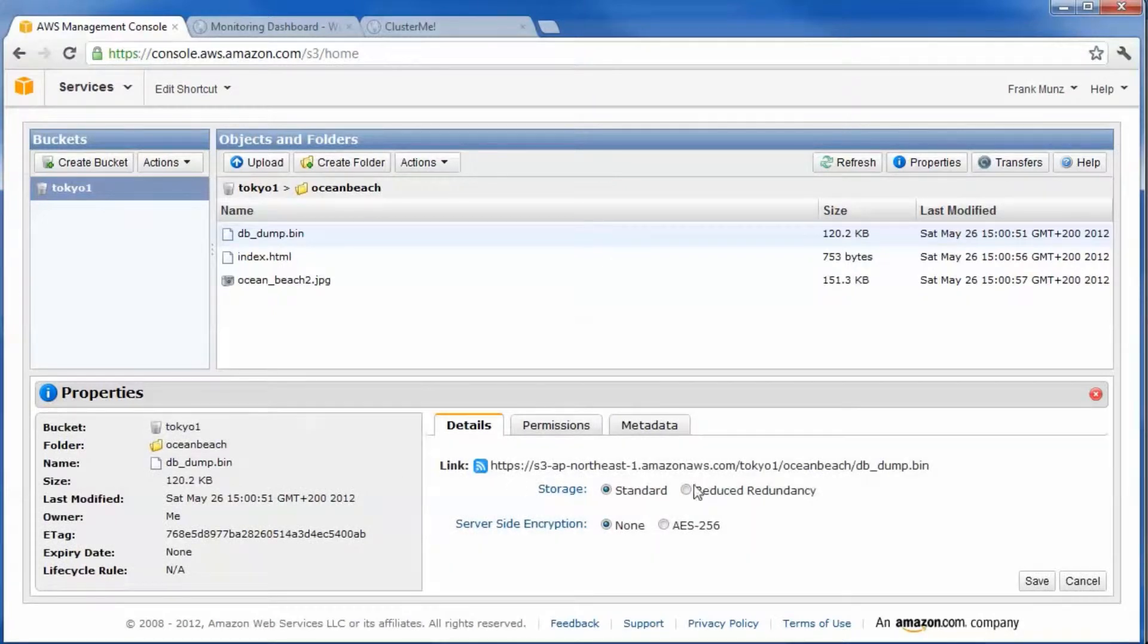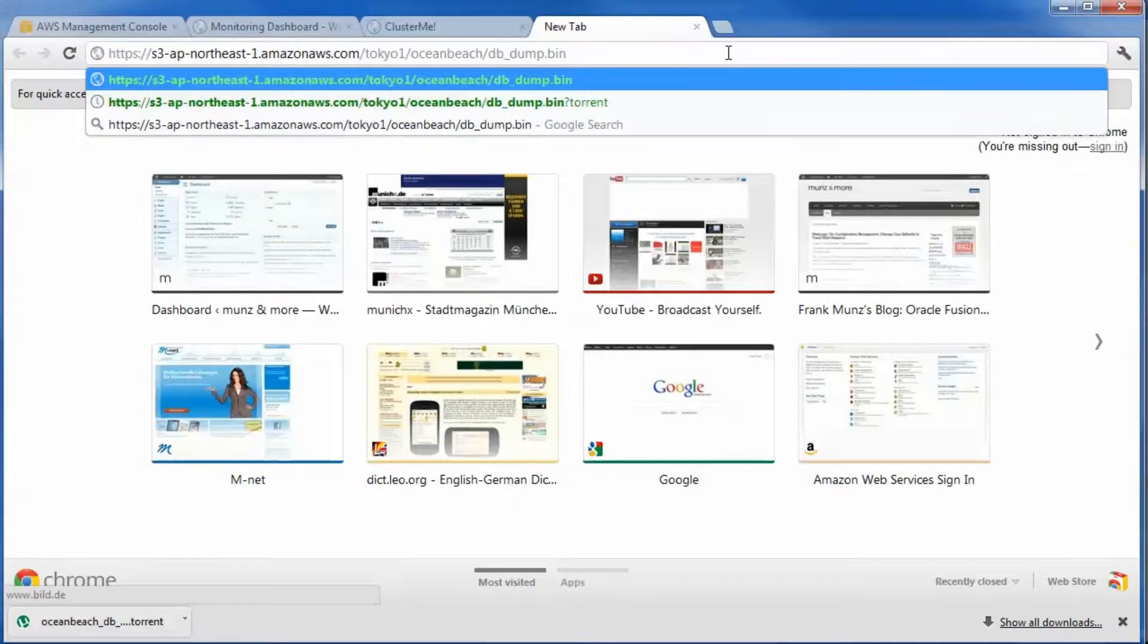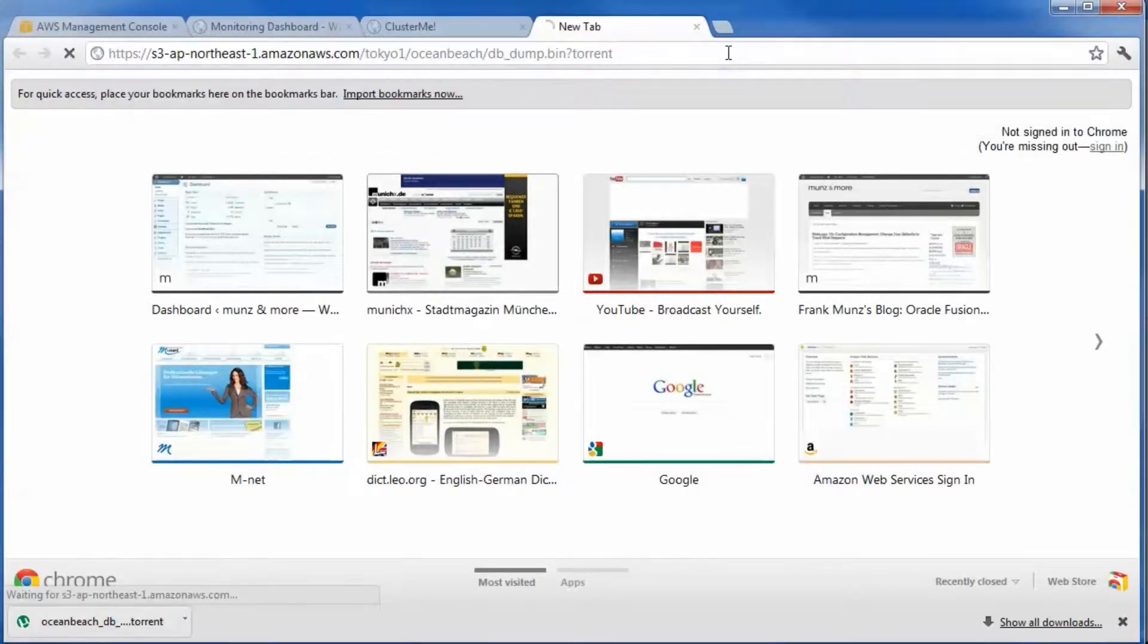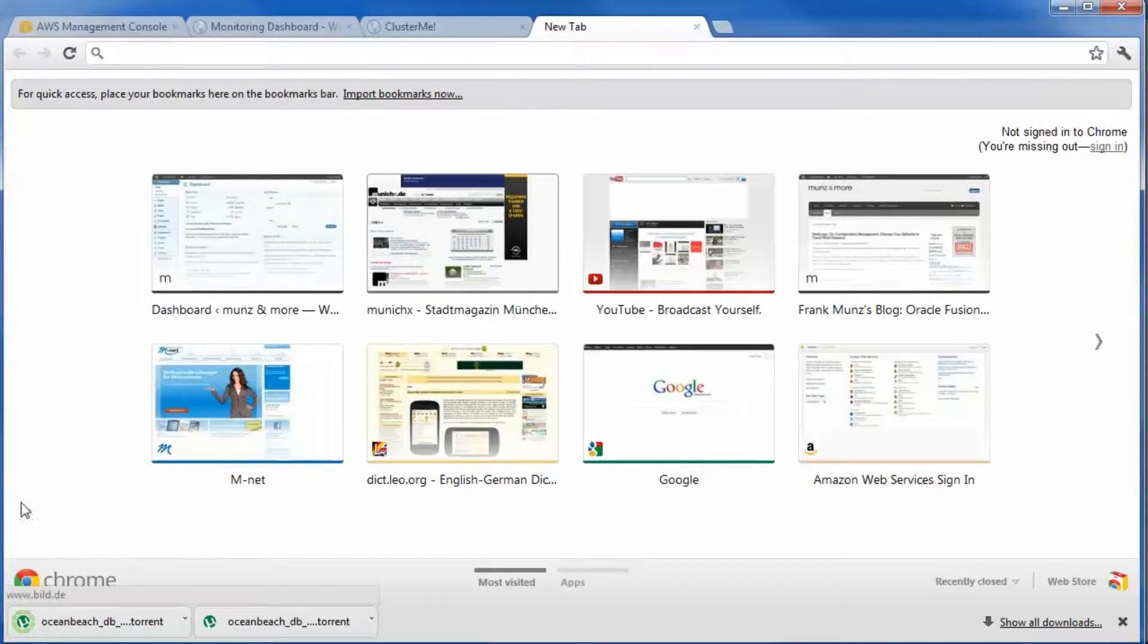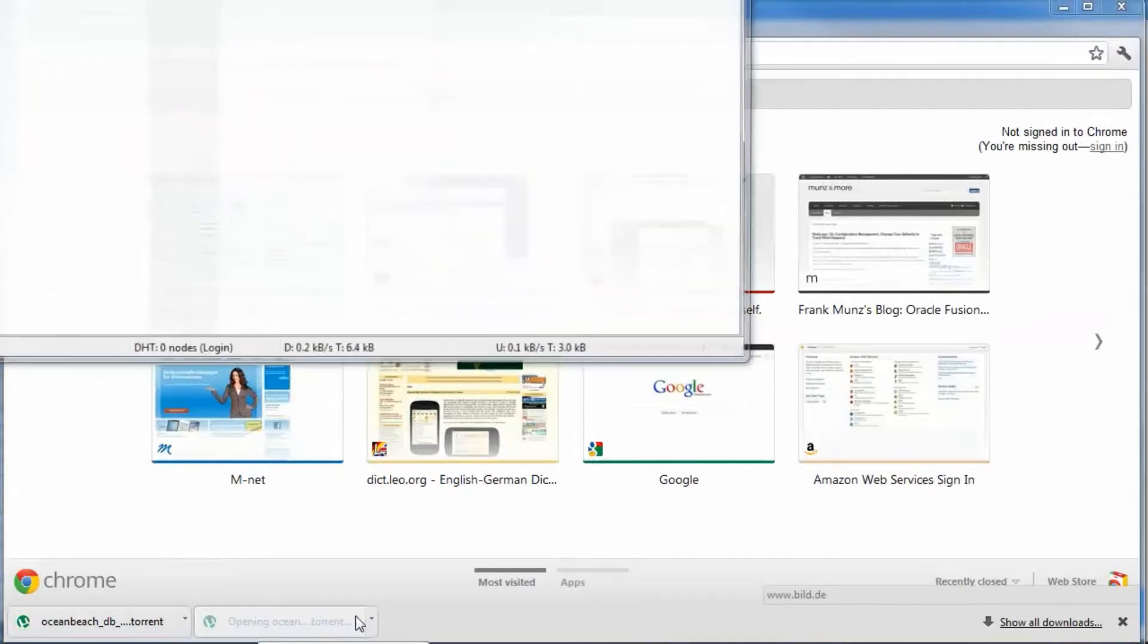Get the link for the database dump file. Add question mark torrent to the URL. The file is downloaded with the BitTorrent protocol.